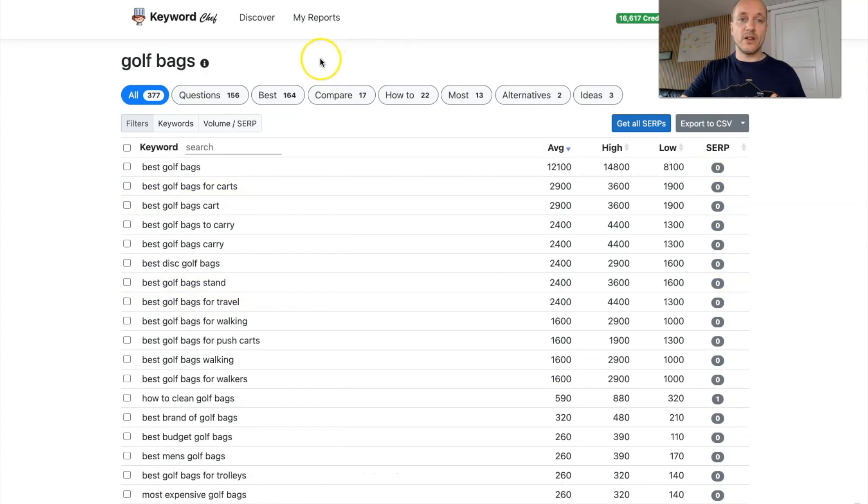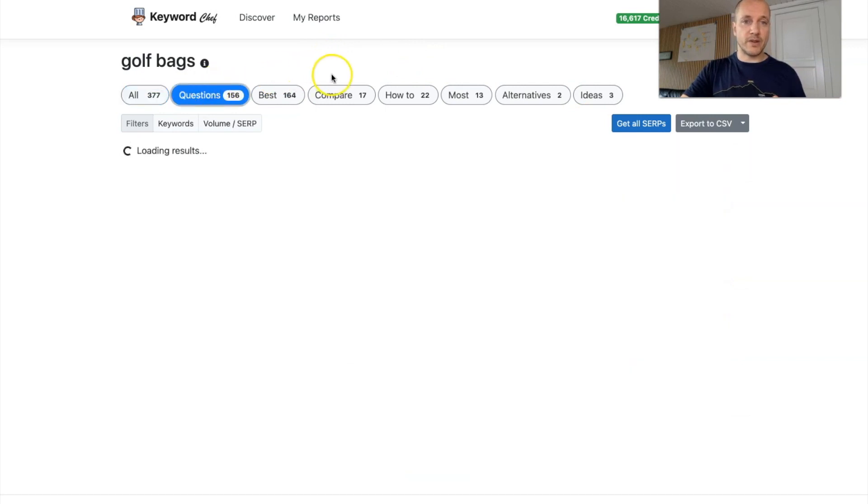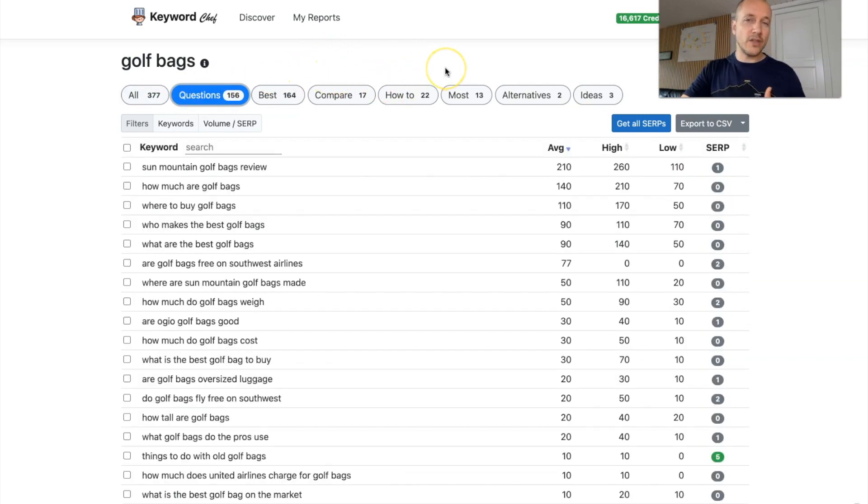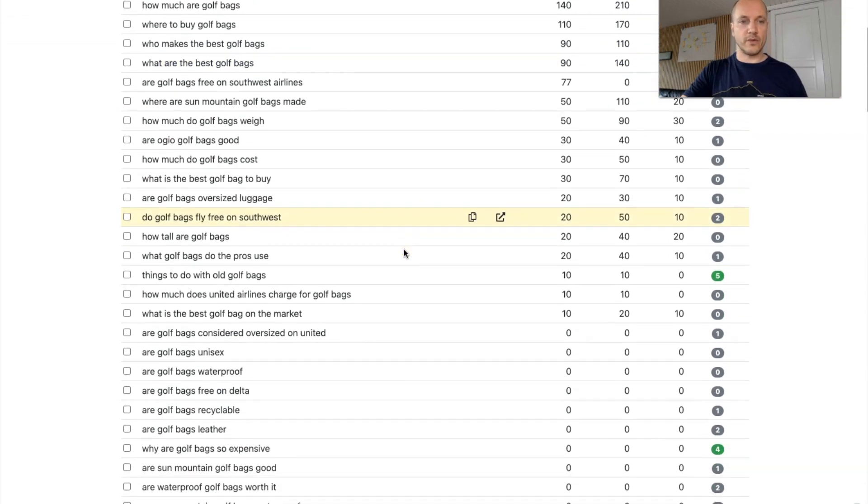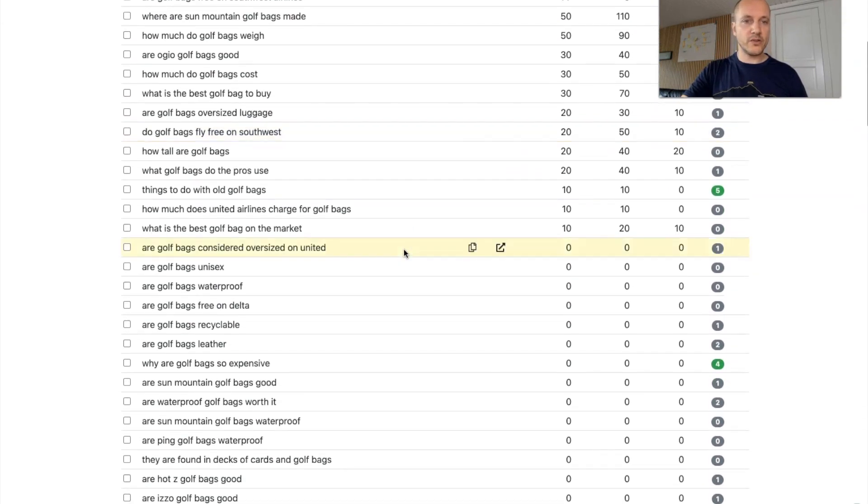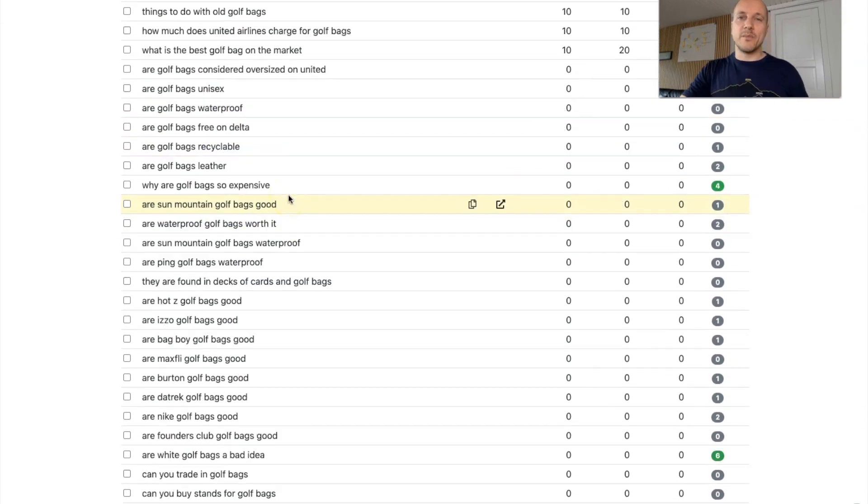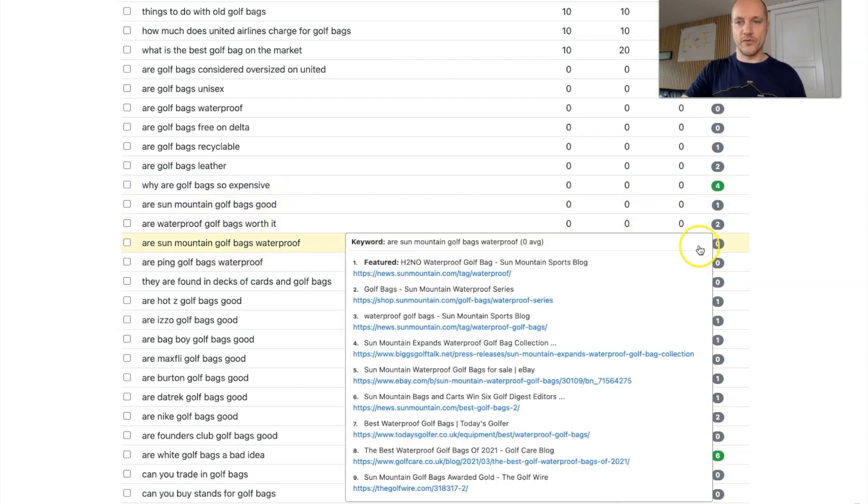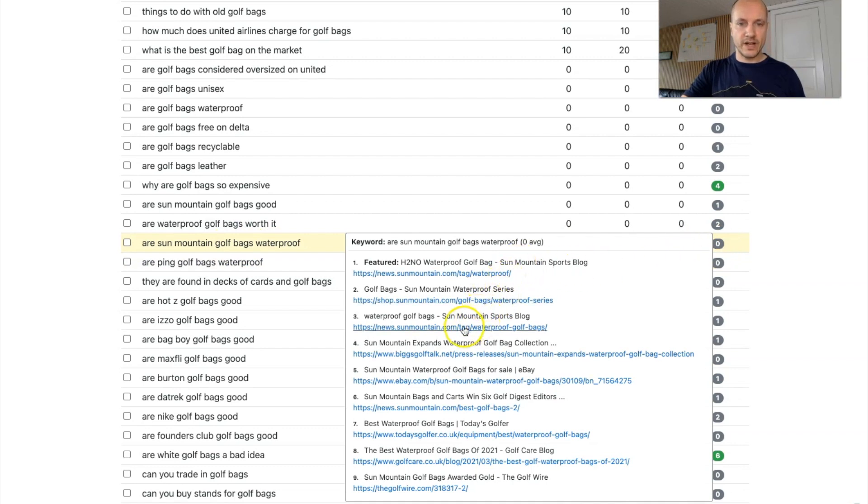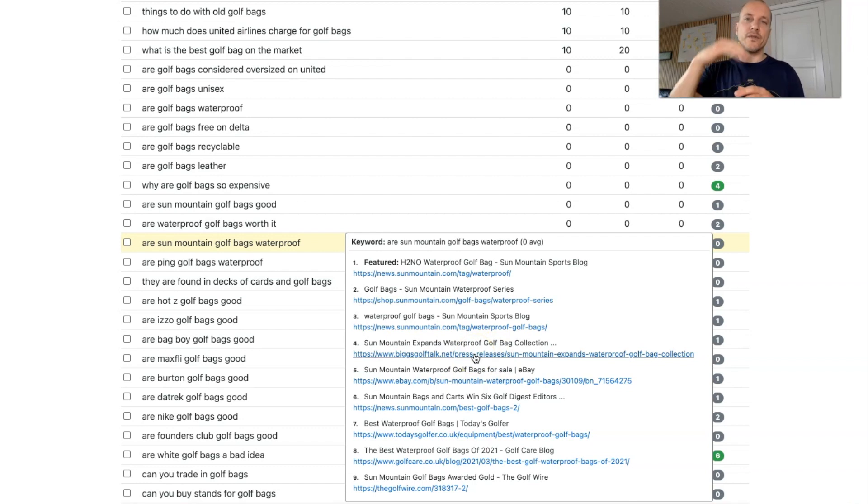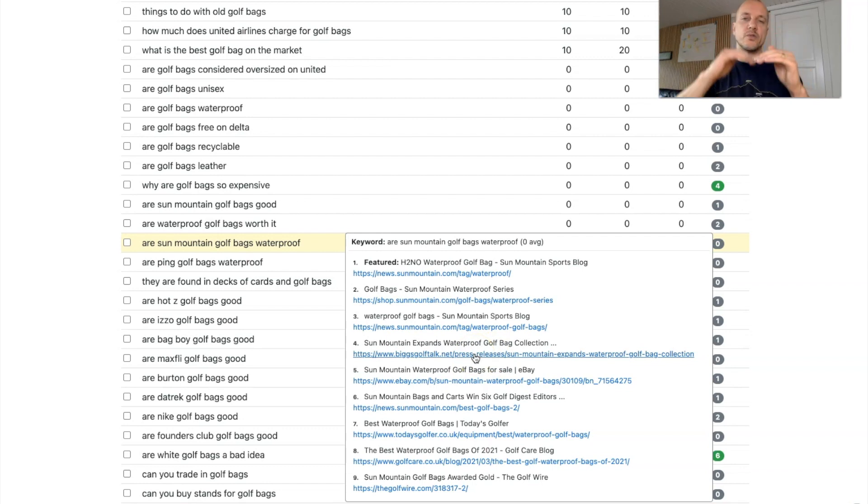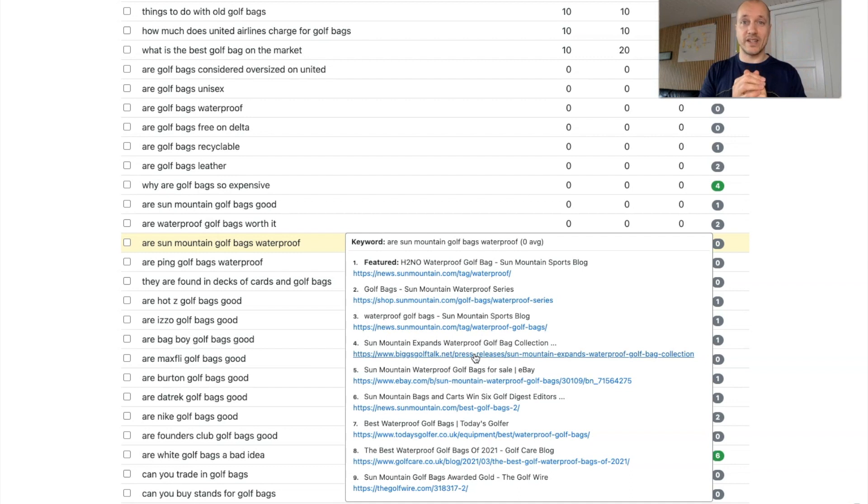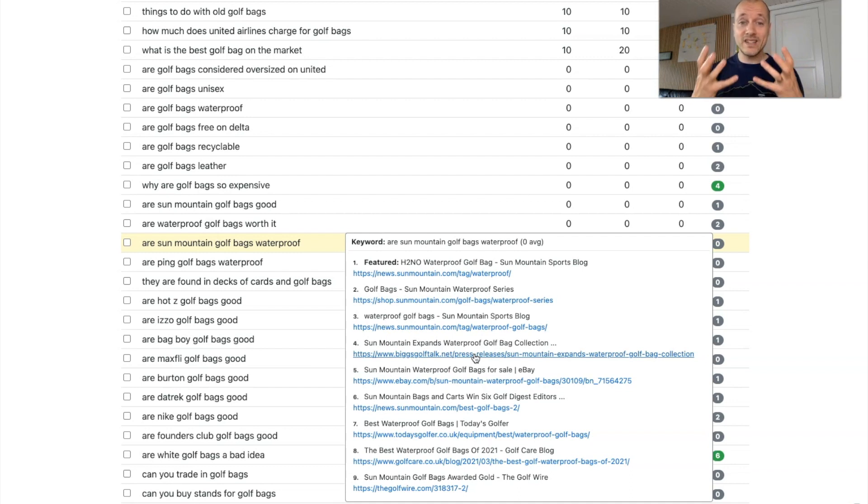So now let's try and go to the questions tab here. I think golfing is pretty competitive, so we'll probably not find a lot of things here where it's completely underserved. But let's try and take something that's pretty specific, or a Sun Mountain golf bags waterproof, for example. So if you go here, you'll see there's a news site, there's a shop, there's a news site. You can go in here, you can see if there's forums, if there's Quora, if there's Reddit, if there's user-generated sites at the top. And that's the feature that I like about this tool here.